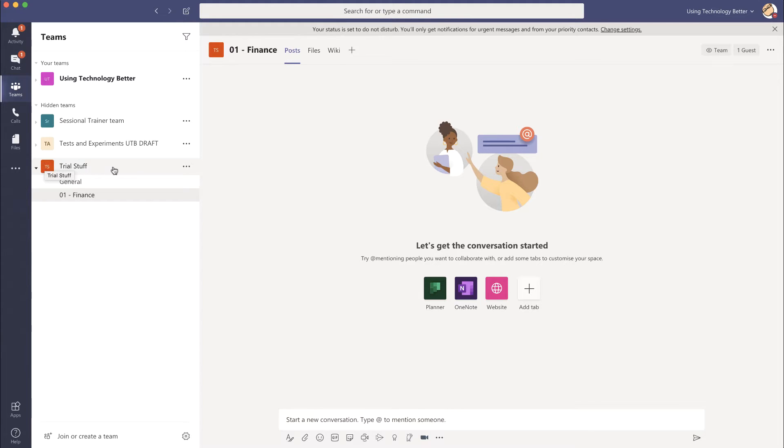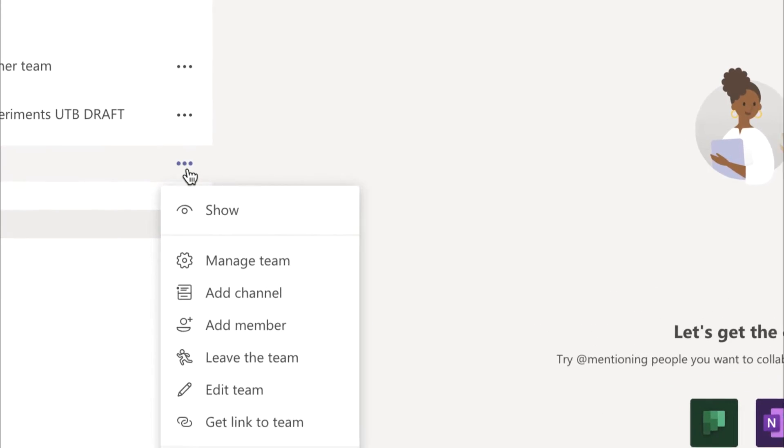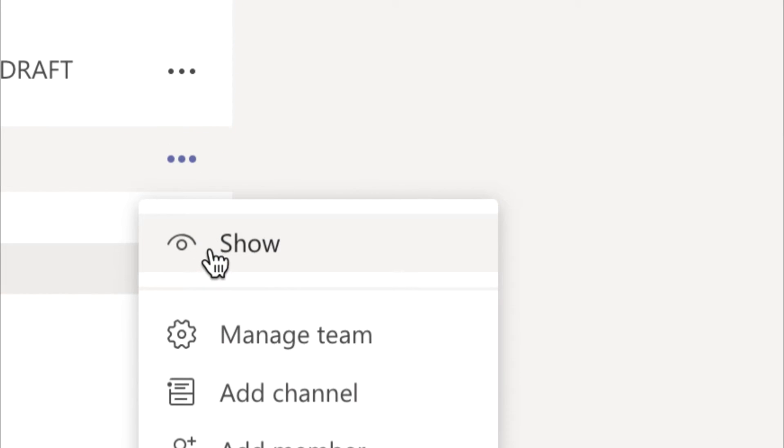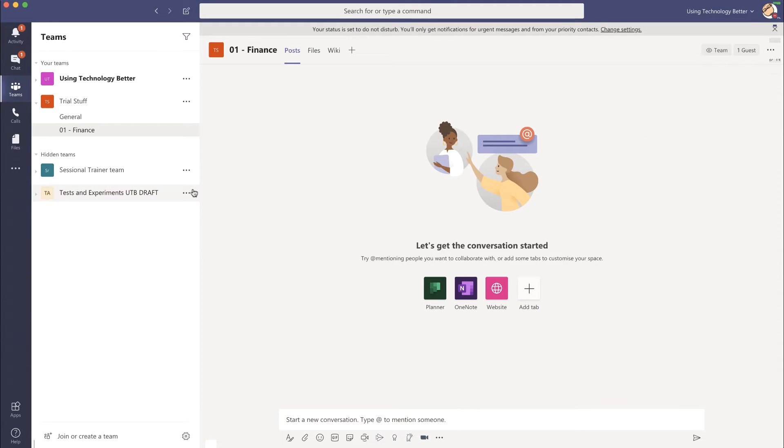If you want to bring it back into view, click on the three ellipsis again and there'll be a button to go show and you're back in live.